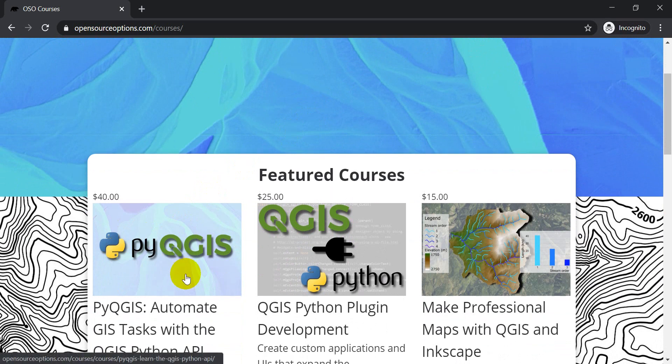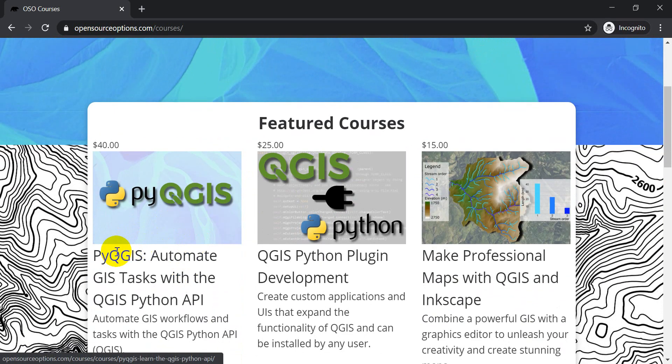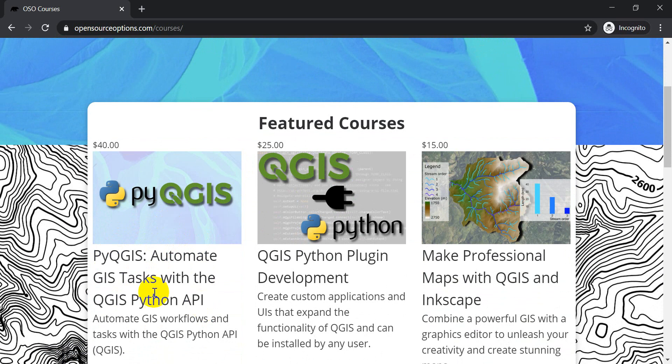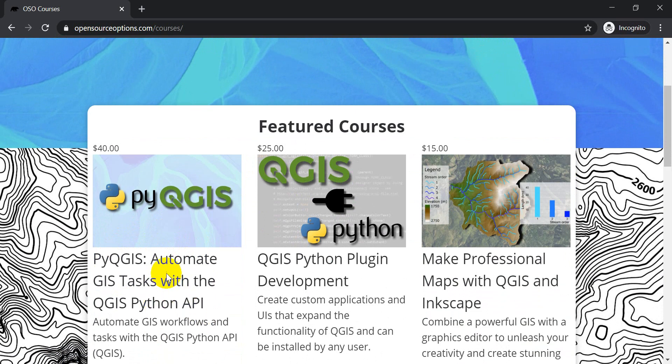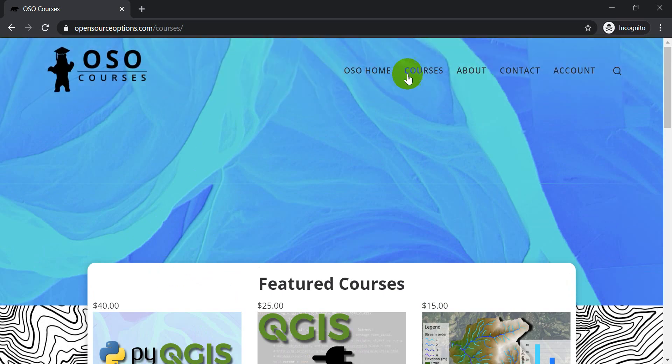So you can see Python QGIS here, PyQGIS Automate GIS Tasks with the QGIS Python API.